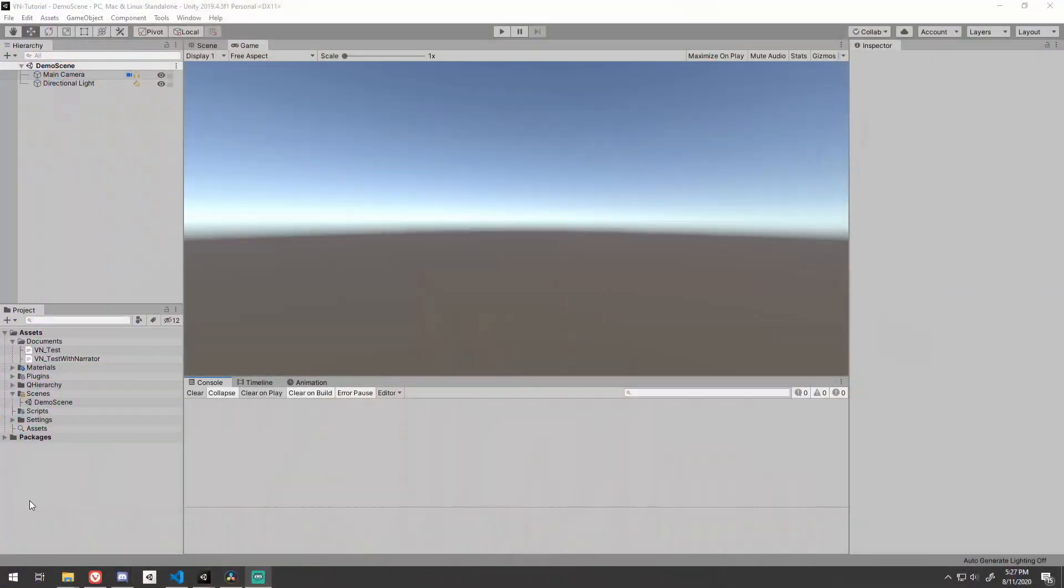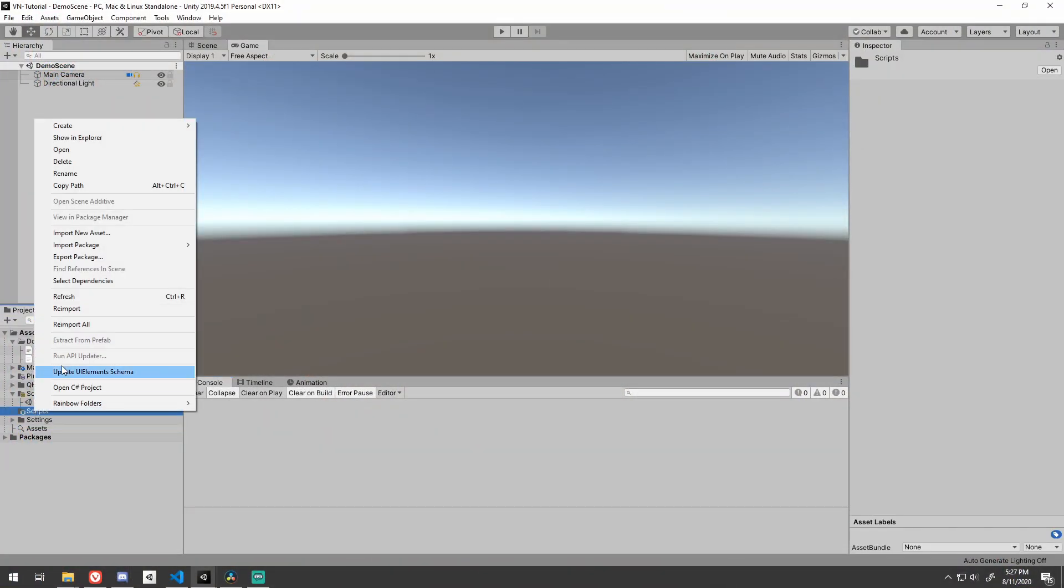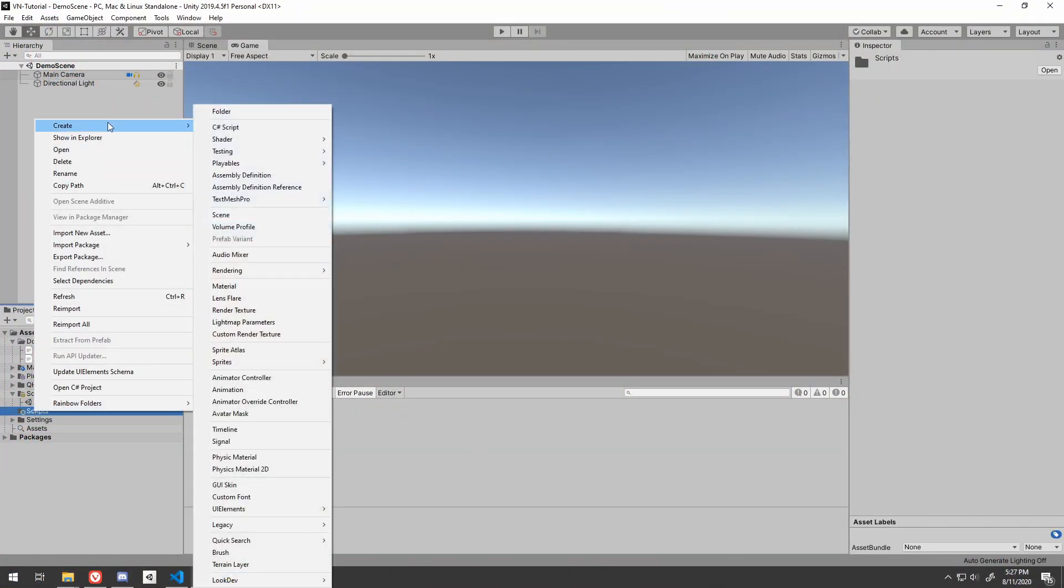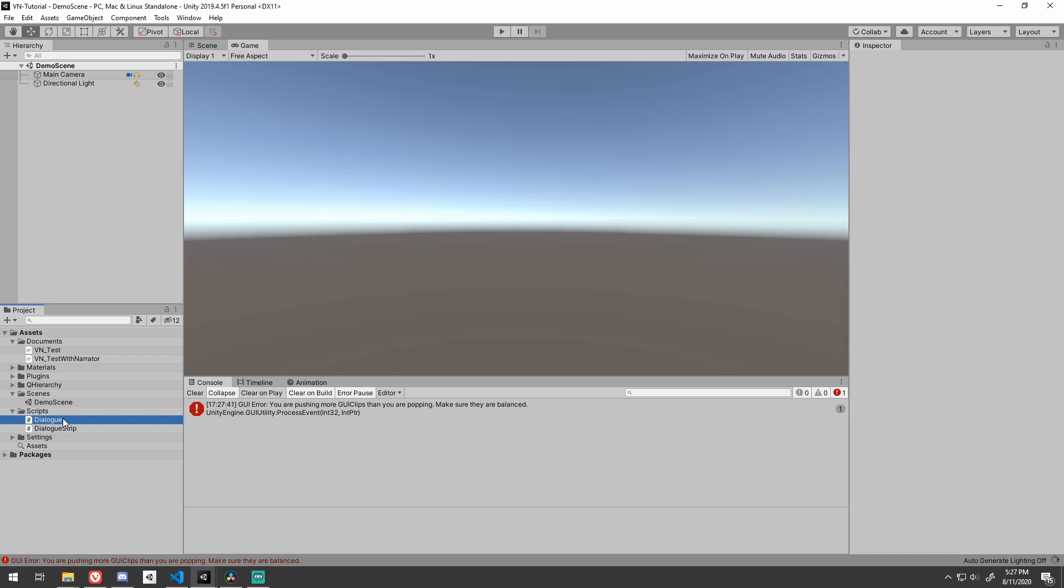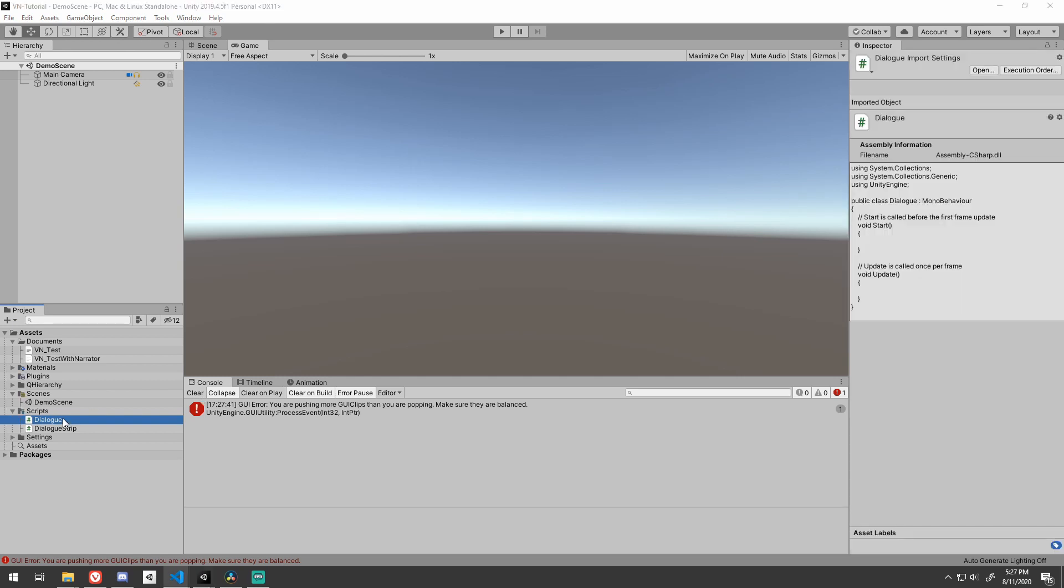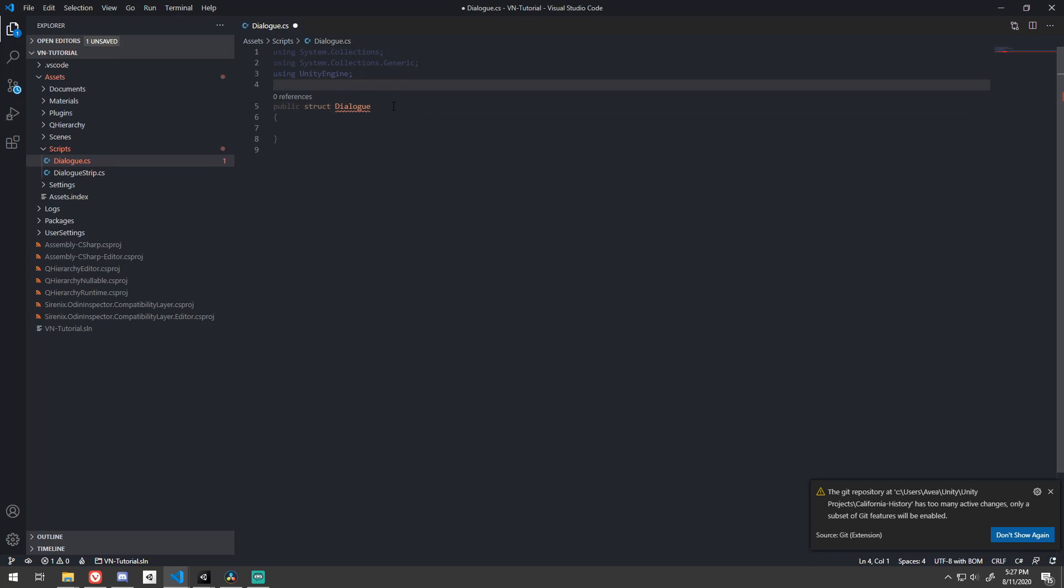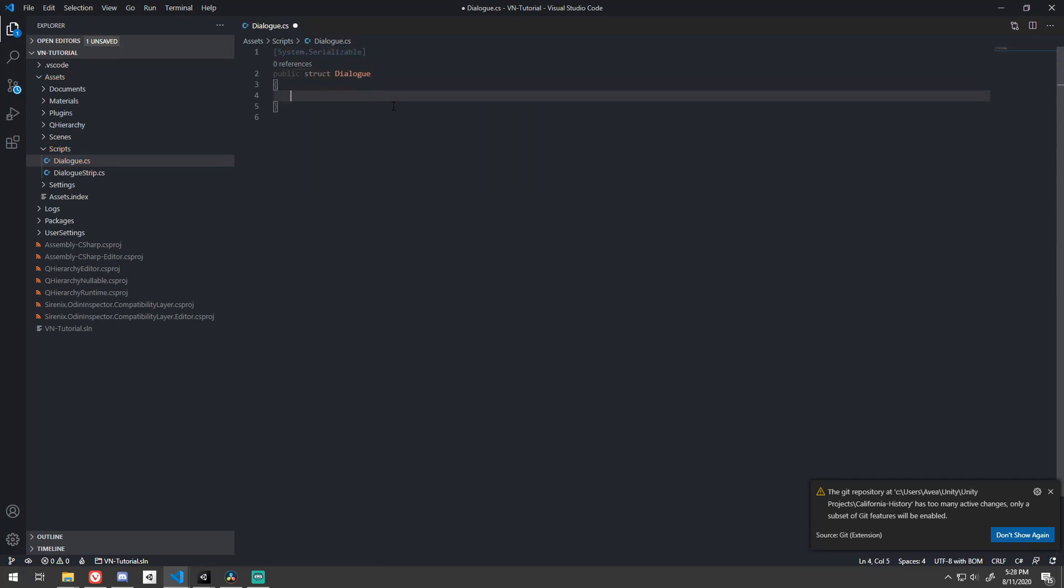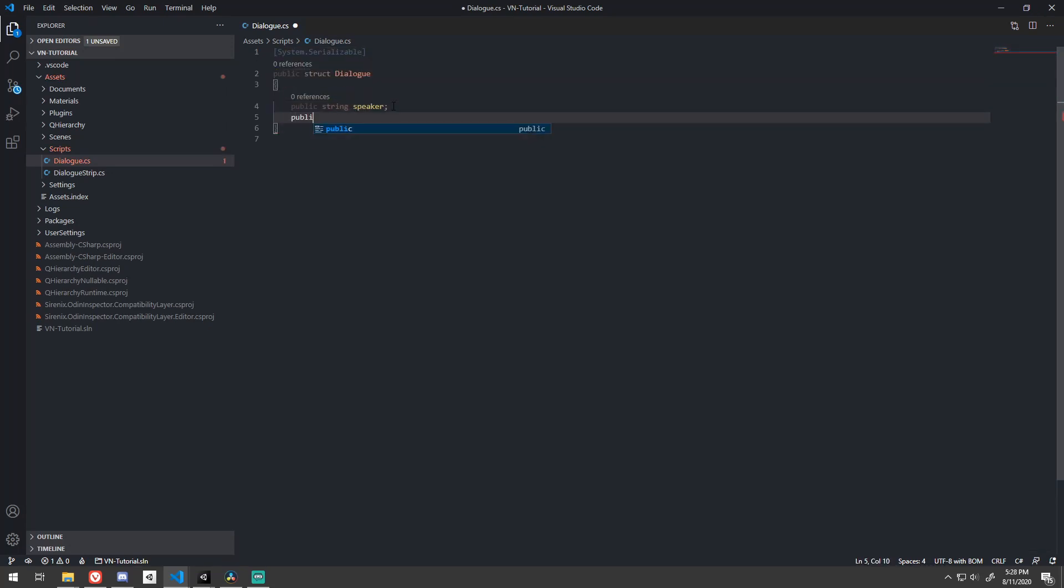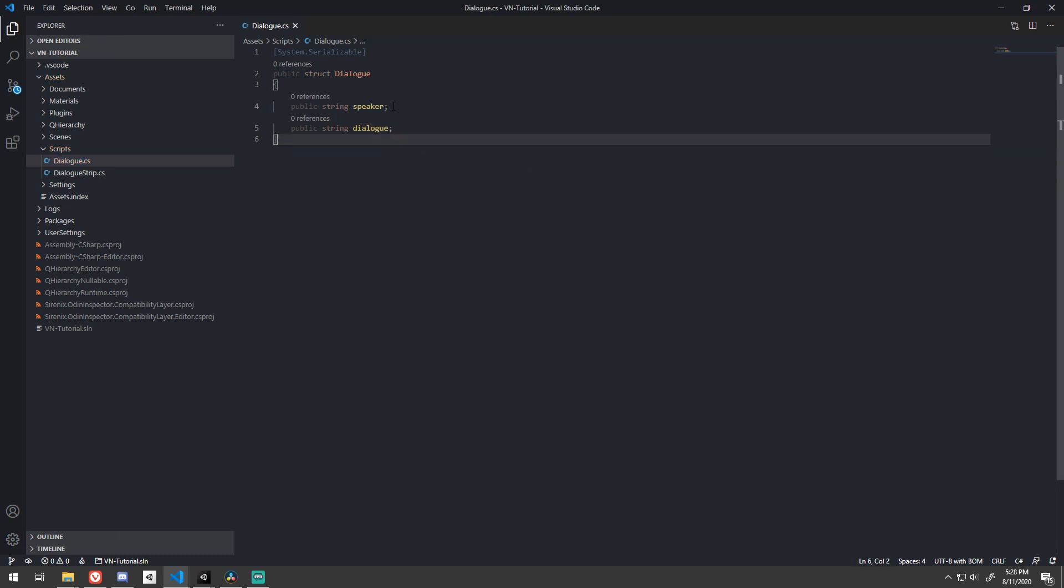So let's dive in. All right, so here I am in a fresh project and in a new scene. The first thing that we'll need is two scripts, dialog and dialog strip. Dialog is easy. It's just data. So we'll just need a simple serializable struct with the speaker name and the dialog being set. Both are strings.